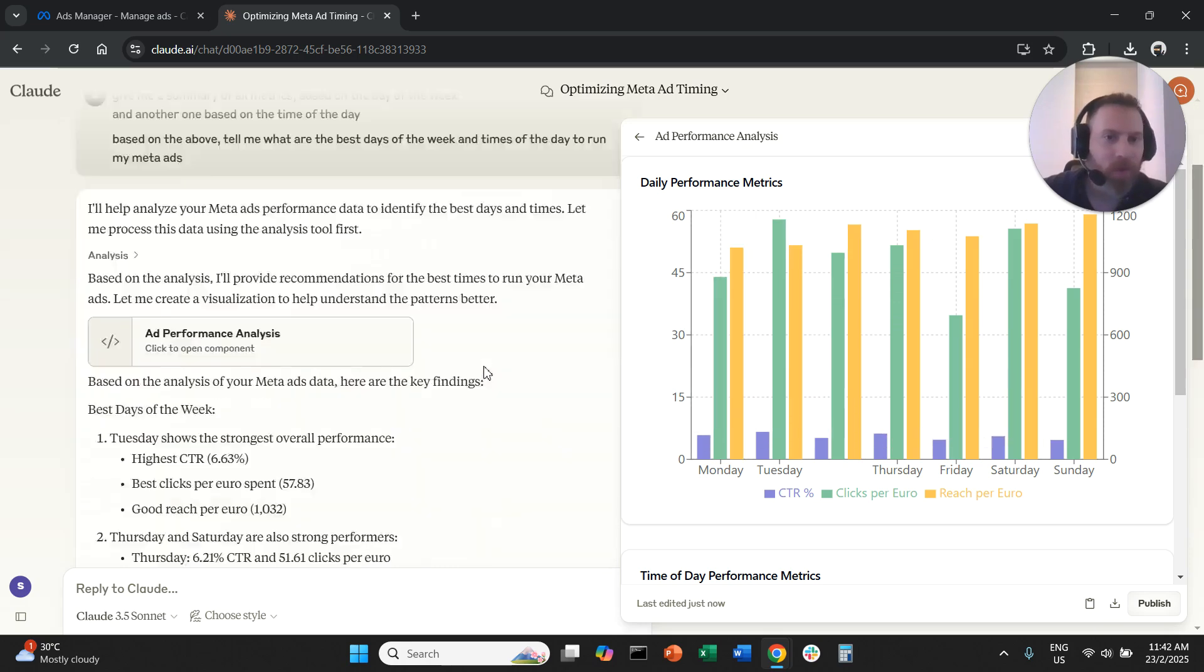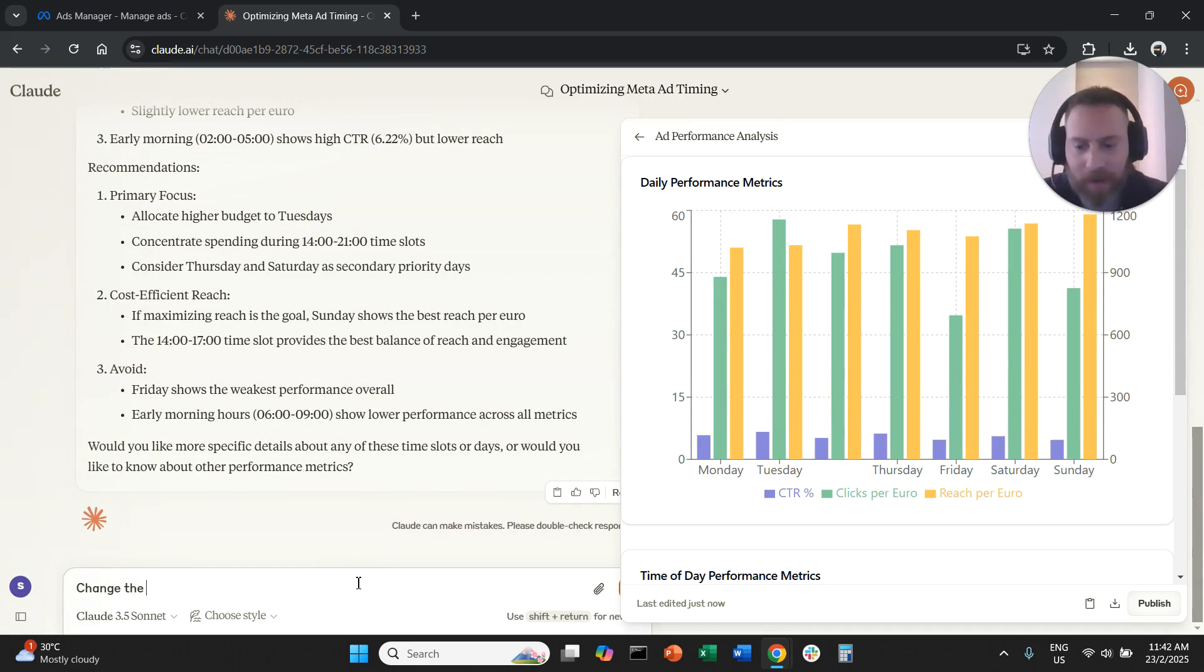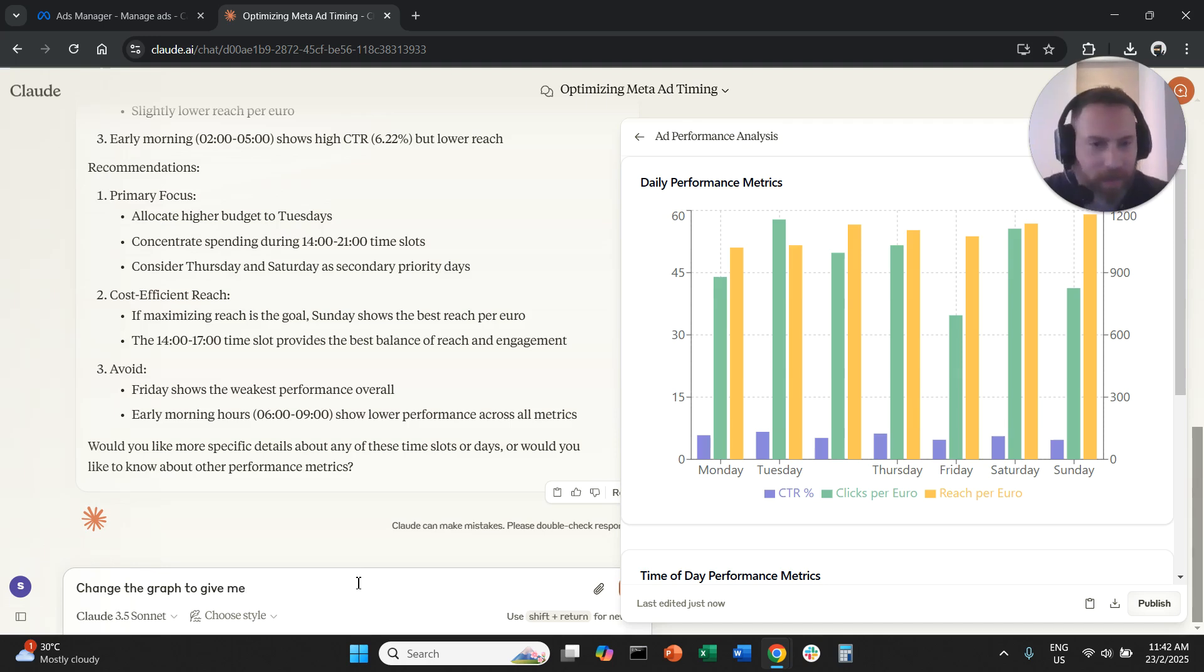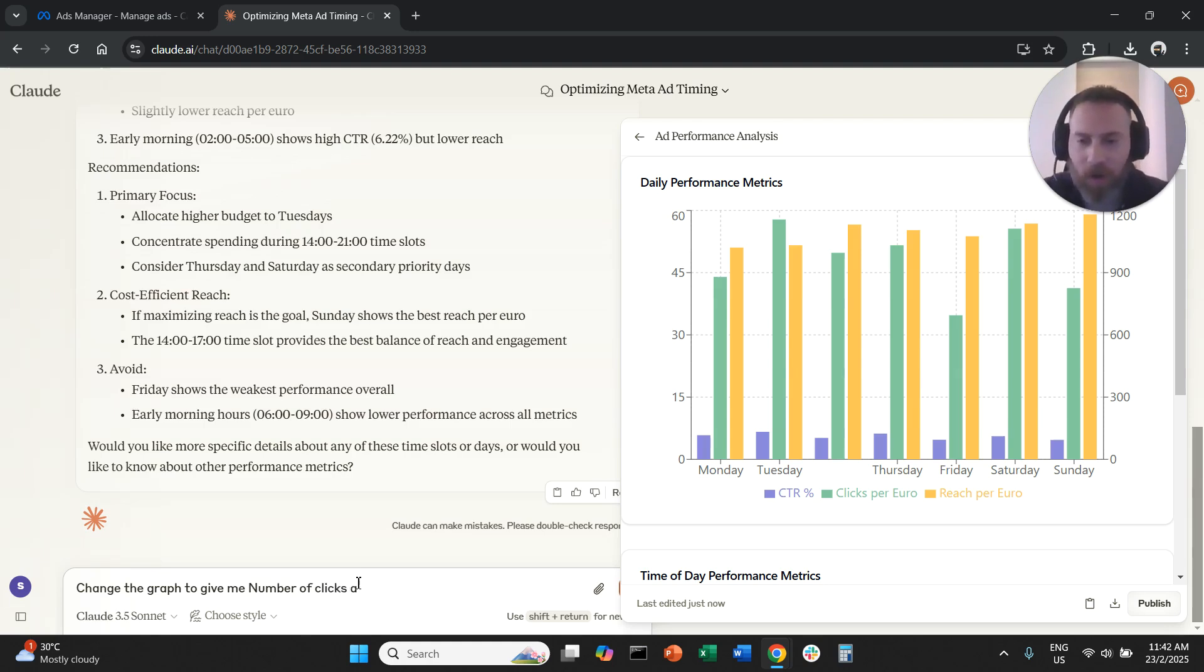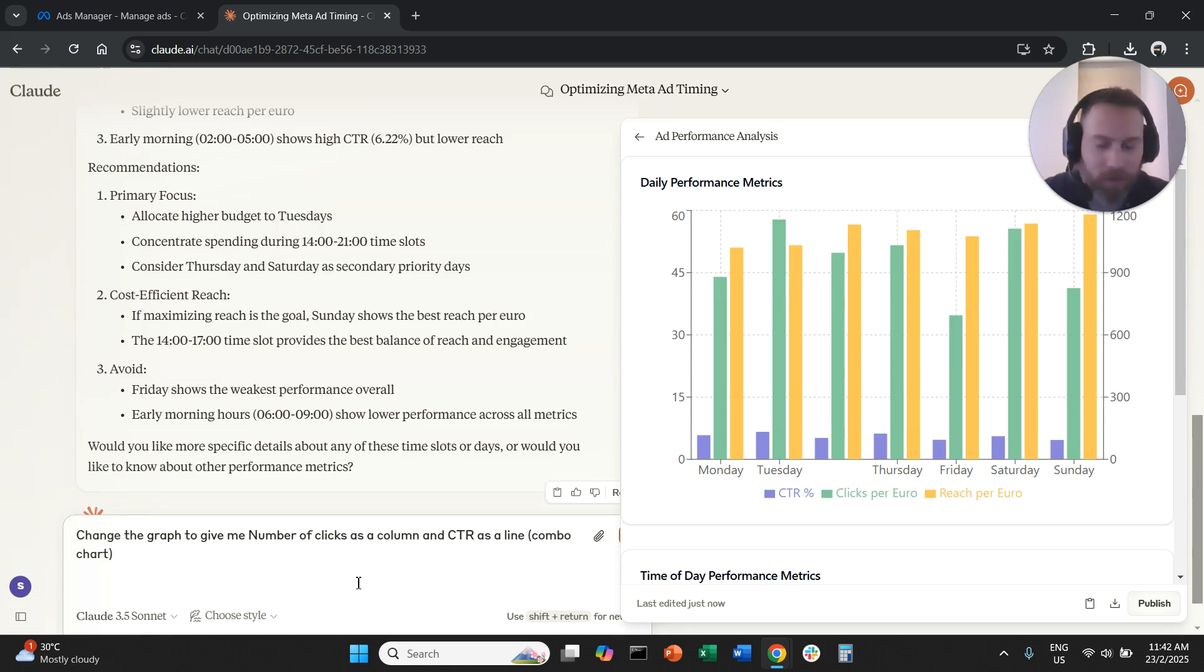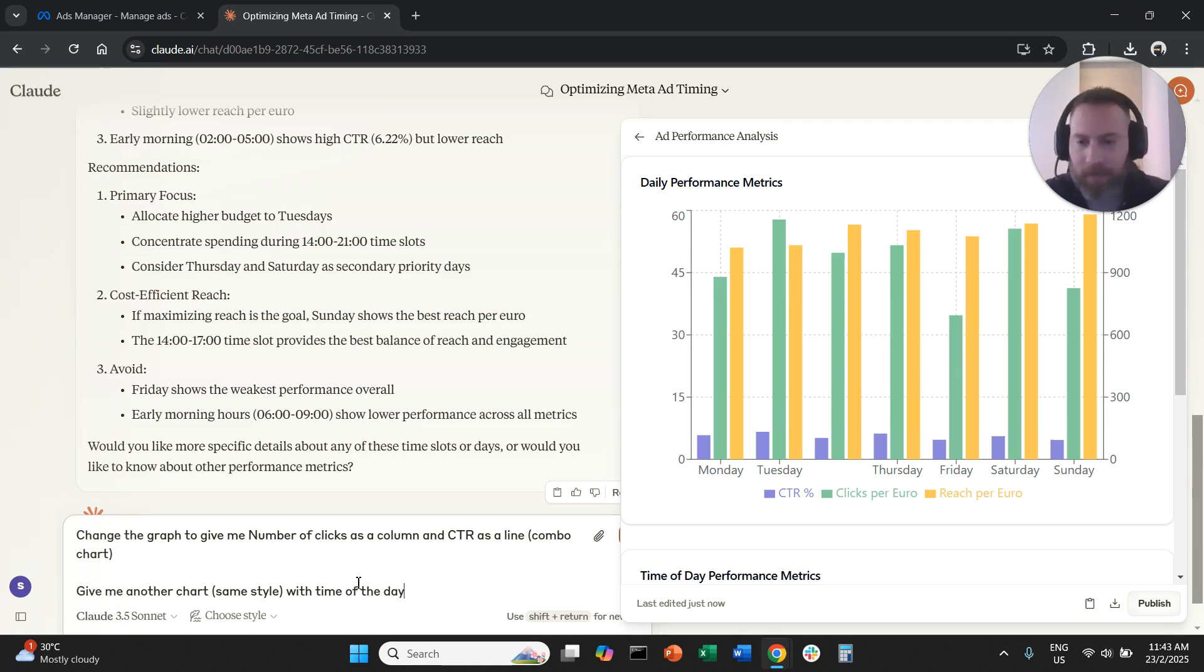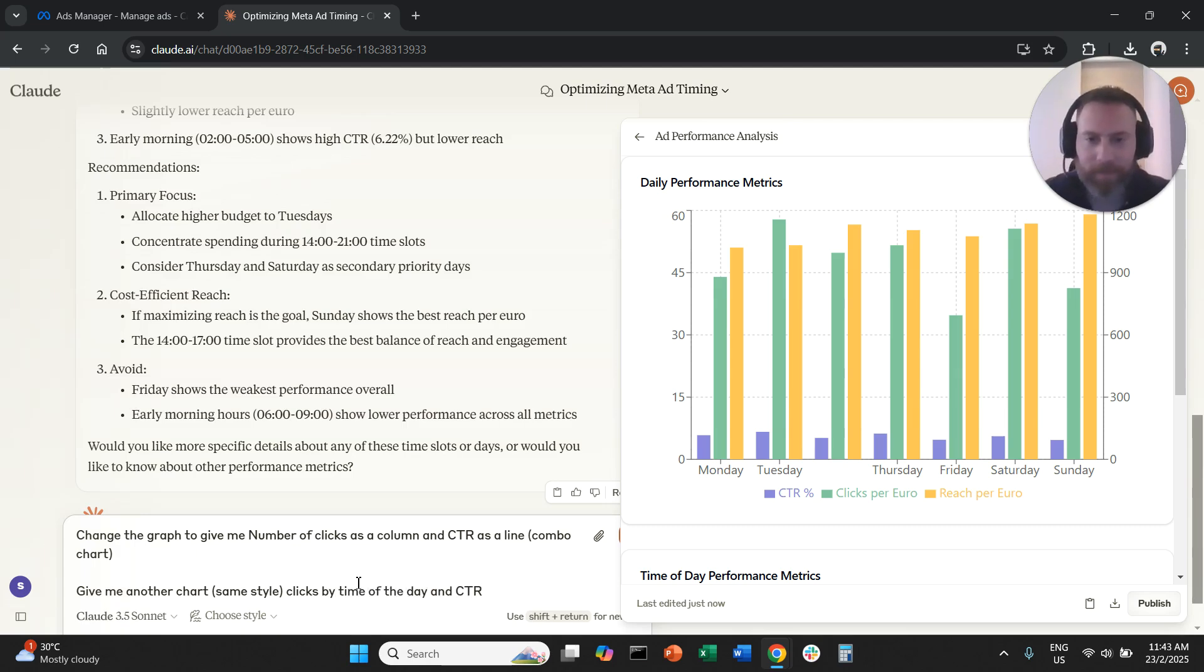So I'm going to say to the system change the graph to give me, let's say, number of clicks as a column and CTR as a line. And I'm going to put here in parentheses combo chart. And then I'm going to also say to the system give me another chart, same style with the time of the day, clicks by time of the day and CTR.